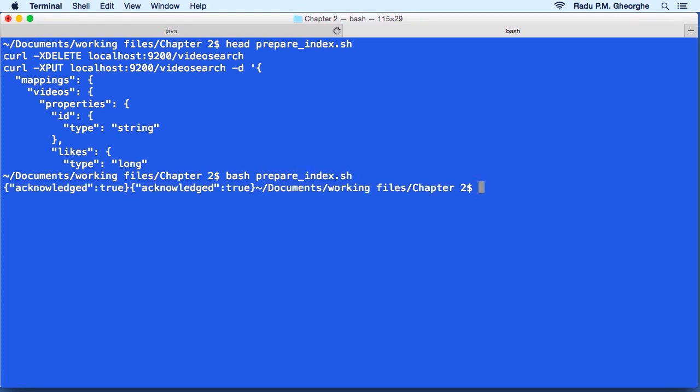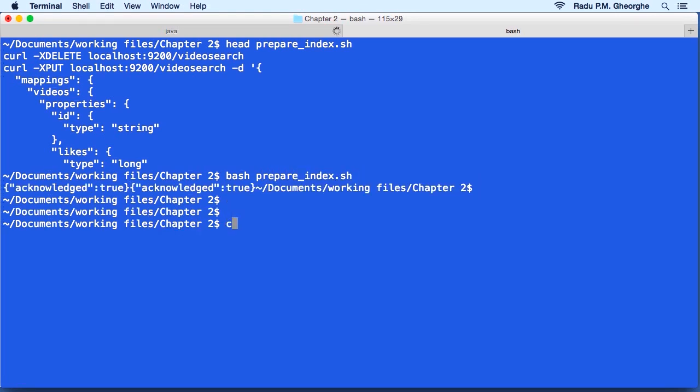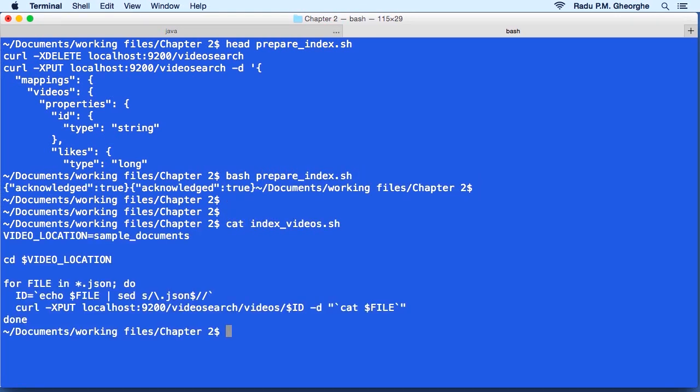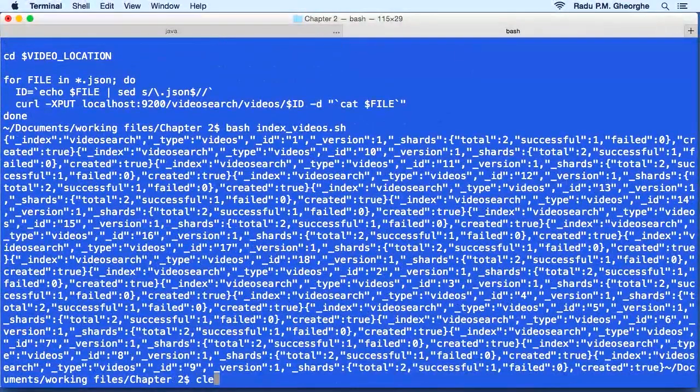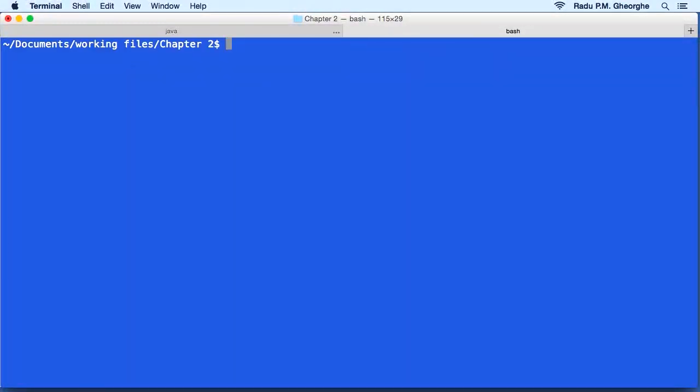Now to index the actual documents, we have another shell script. This one will take some videos that we have stored and put them in Elasticsearch under the video search index. So now we have some data, we're ready for our first search.